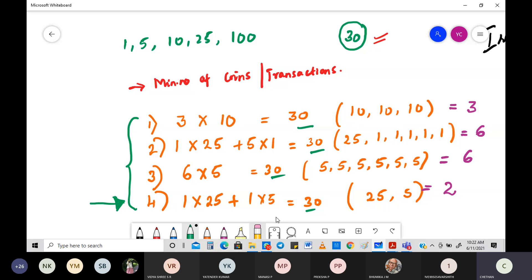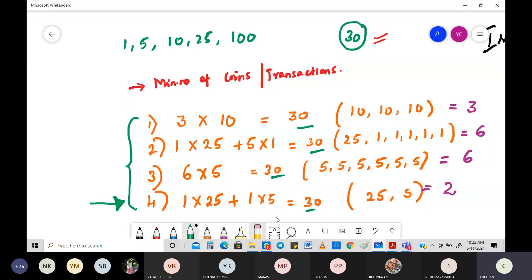Whether it's called the greedy method, coin change problem, or cashier's problem — you should be able to explain this with an example and write the optimal solution. The definition of greedy method dictates taking the minimum number of coins or transactions to figure out the solution.